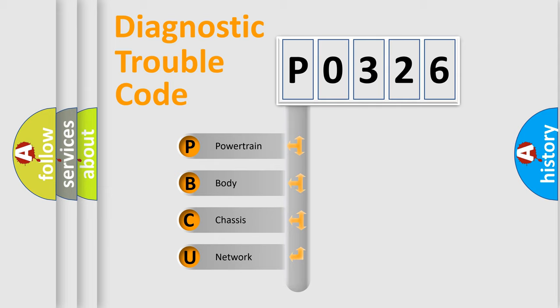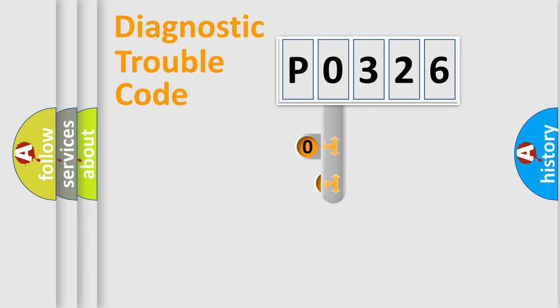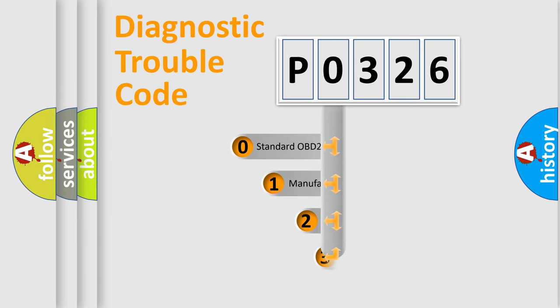We divide the electric system of automobile into four basic units: Powertrain, body, chassis, and network. This distribution is defined in the first character code.